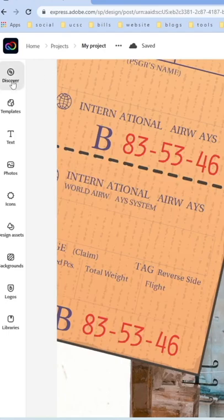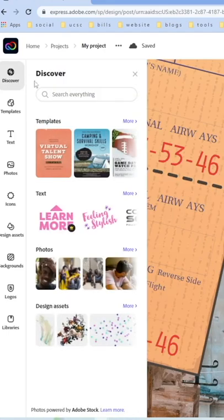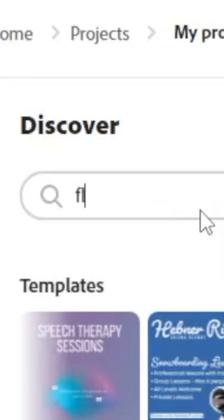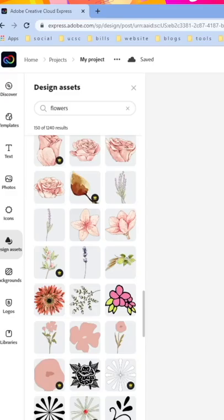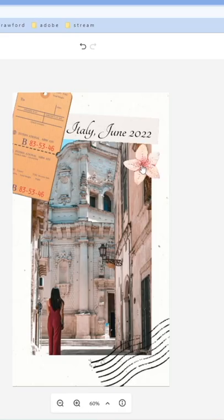The first thing that's new is the Discover tab. In the editor, you'll notice there's a new Discover tab on the top left of the screen. Here you can discover new templates, and you can use this tab to search keywords, making searching for what you need even faster.